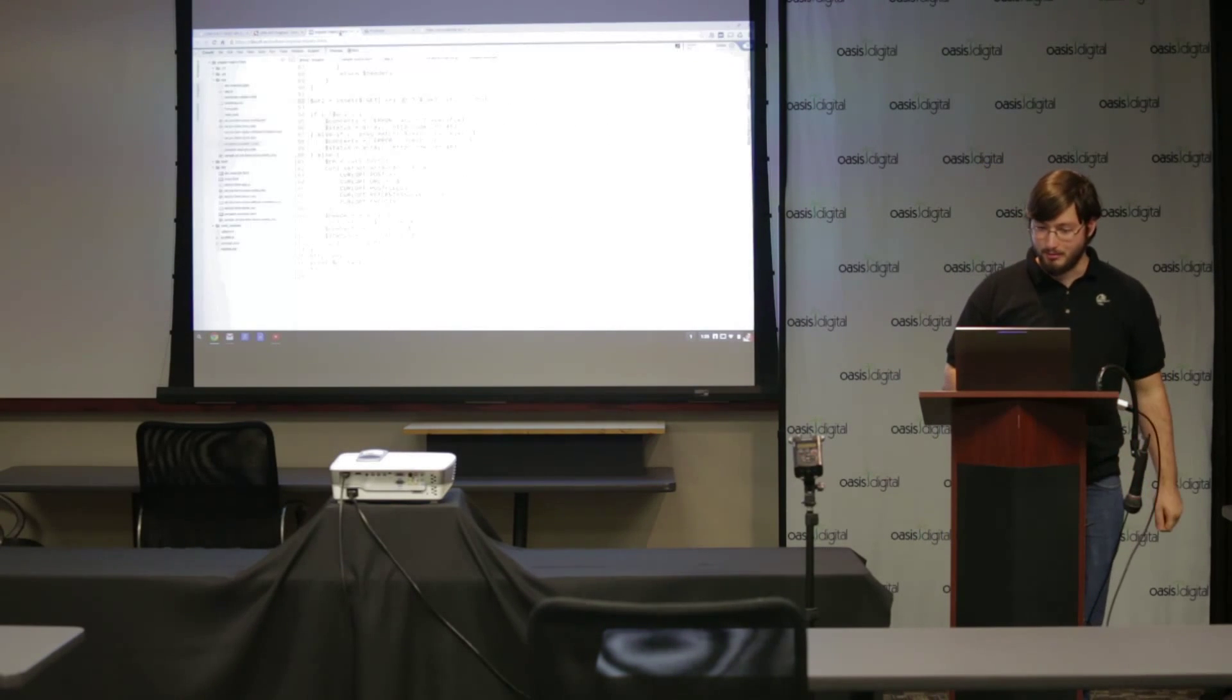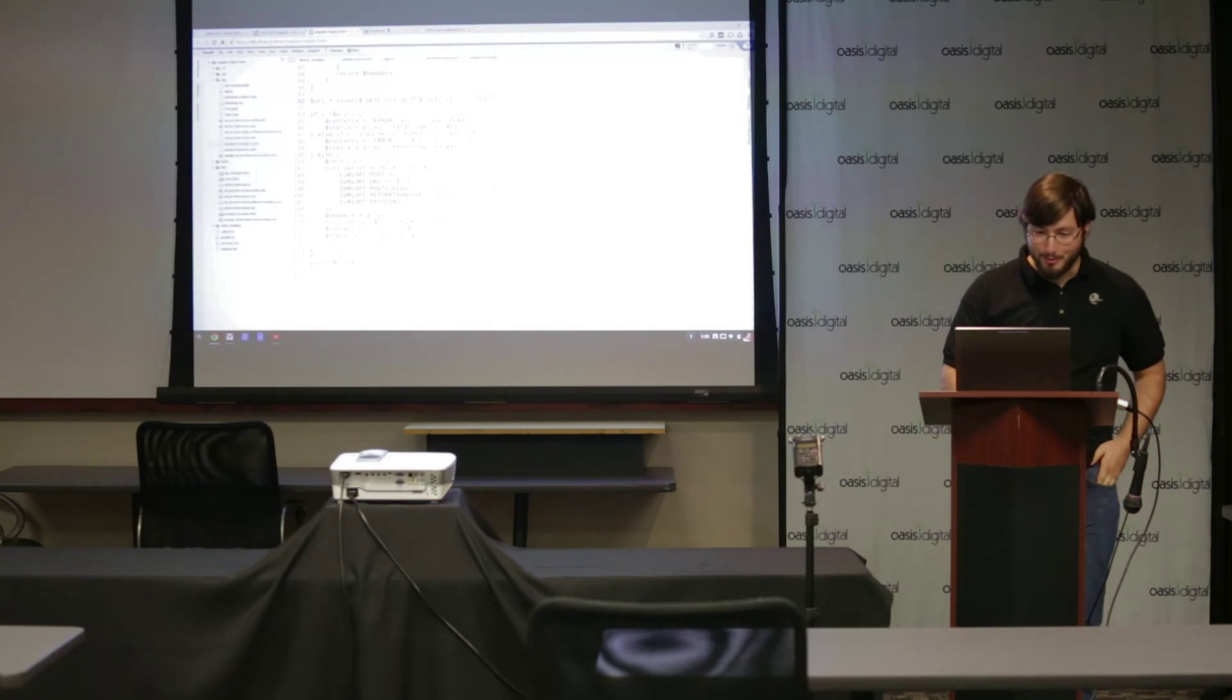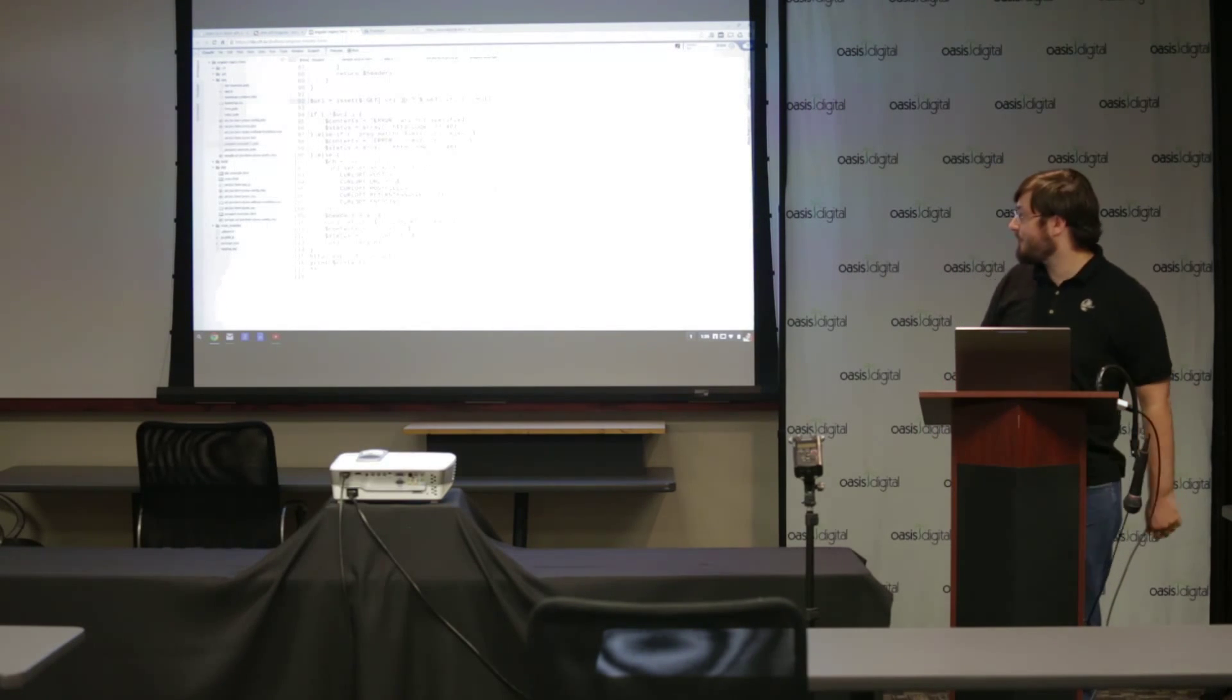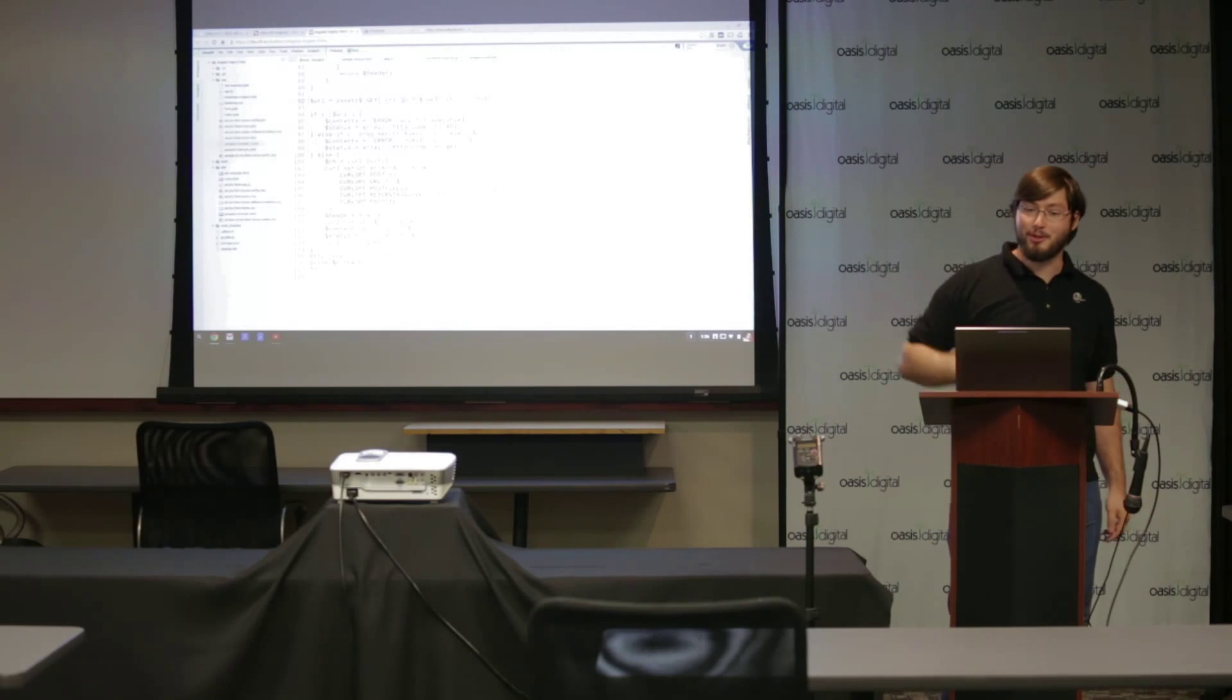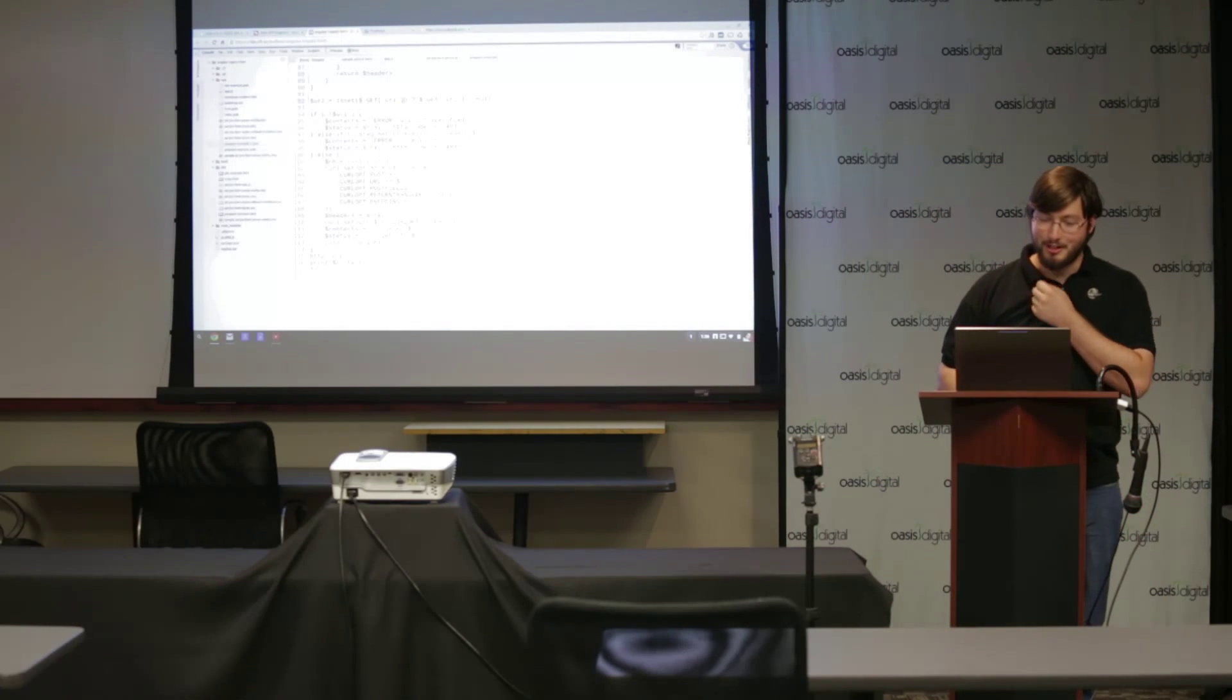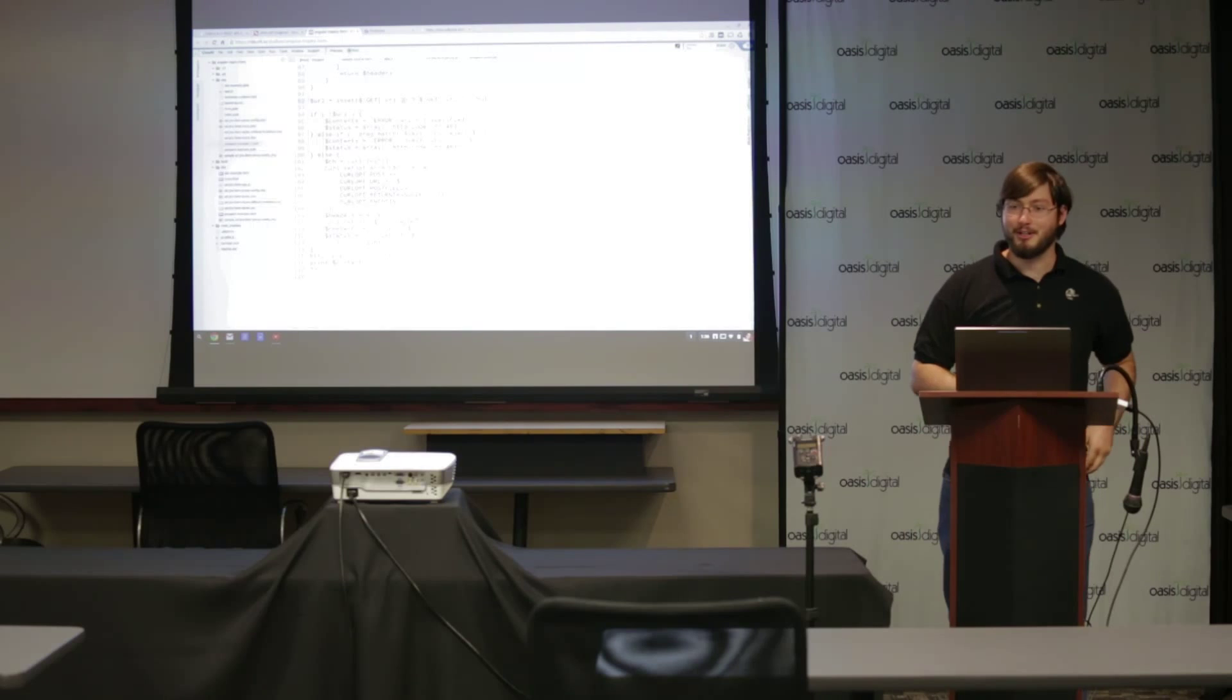So we have just a very simple proxy in PHP that we use to bounce the requests over from our custom application to Jira.